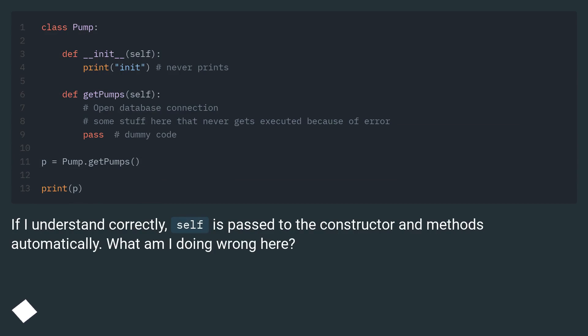If I understand correctly, self is passed to the constructor and methods automatically. What am I doing wrong here?